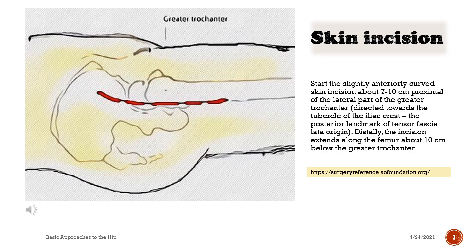Skin incision. Start the slightly anteriorly curved skin incision about 7 to 10 cm proximal to the lateral part of the greater trochanter, directed towards the tubercle of the iliac crest — the posterior landmark of tensor fasciae latae origin. Distally, the incision extends along the femur about 10 cm below the greater trochanter.